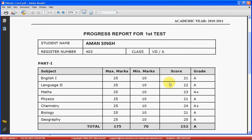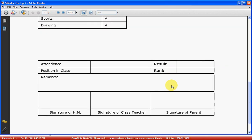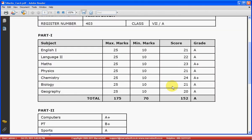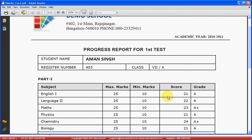Student progress report — in this example we are seeing the fastest progress report with Part A and Part B subjects. This is a state syllabus progress report. Marvelsoft School Admin also supports CBSE CCE progress report generation and ICSE progress report generation. We will cover CBSE and ICSE progress reports in a different tutorial.